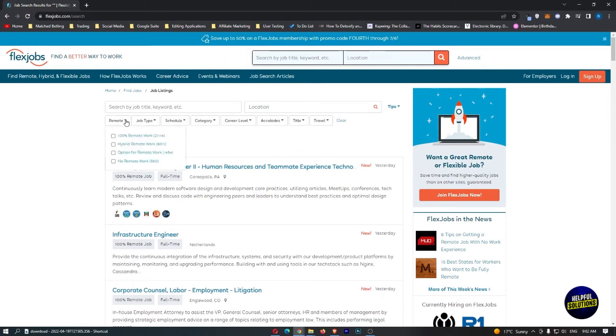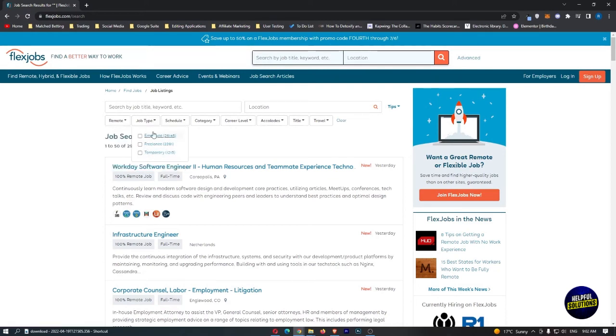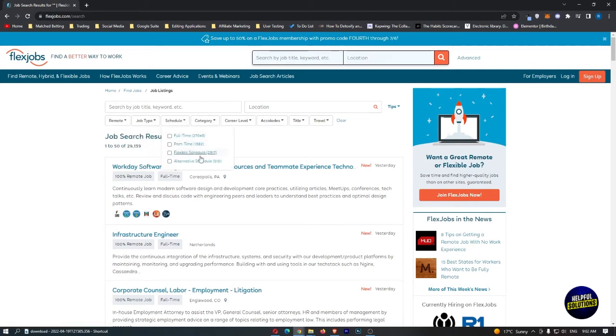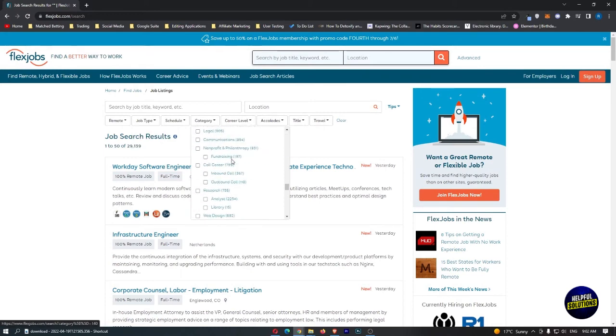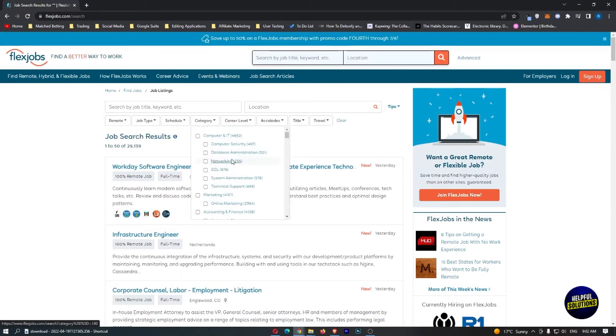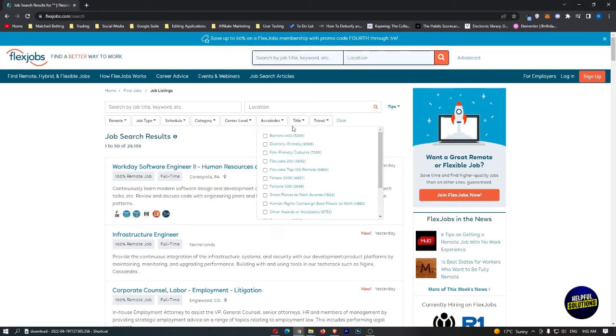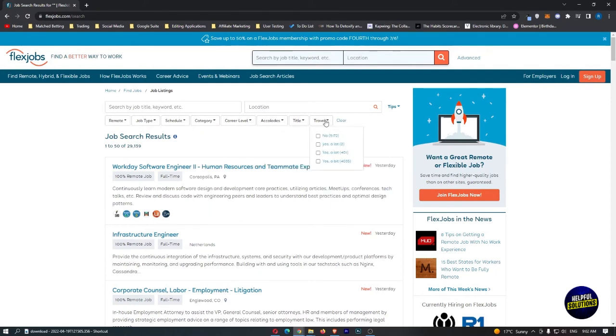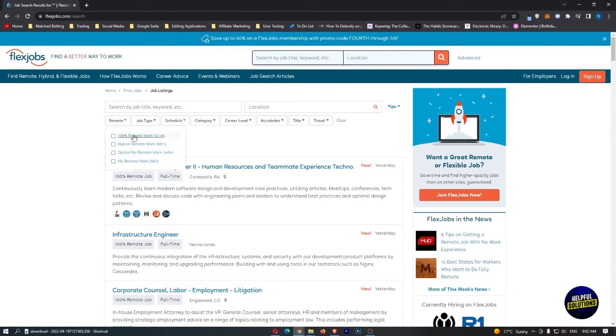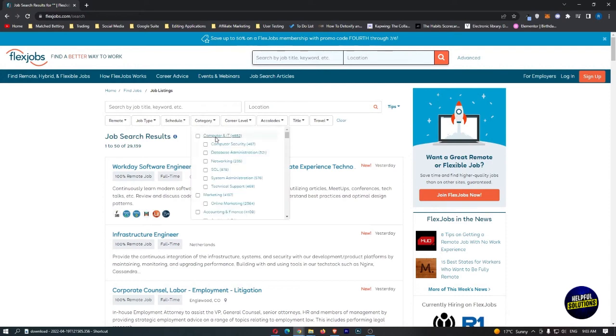You can search by job title and keyword. You have remote jobs, so you can select 100% remote jobs, no remote jobs, or if you're looking for a real job. The job type: for employees, freelancing, temporary, the scheduling, full-time, category of the job. You can search by category like engineering IT. You have more information like the traveling, the title, the accolades.